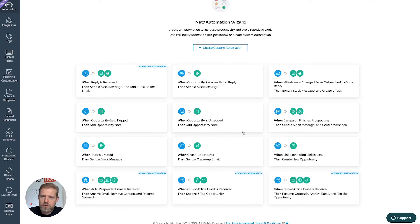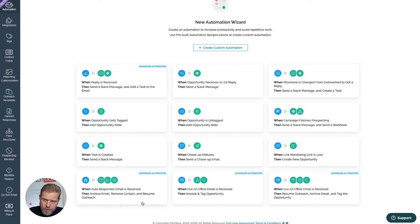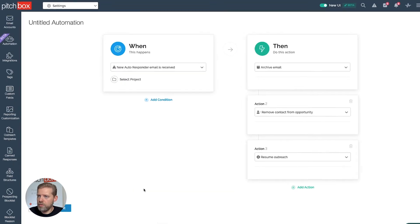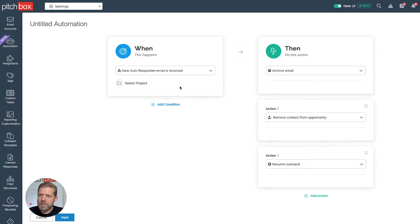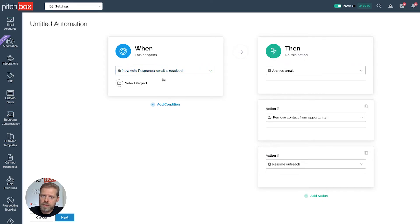Now I'm going to demonstrate how to set up an autoresponder automation that will archive the email, remove the contact, and resume outreach. We'll click through that automation, and now I'm presented with a two-step process: when and then. The when is the trigger — when something happens, we're going to then do this action.